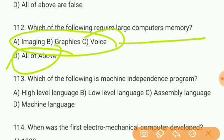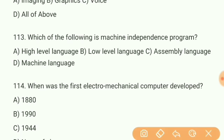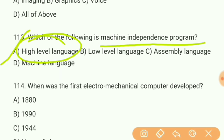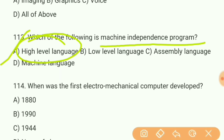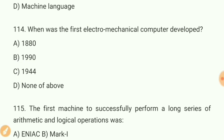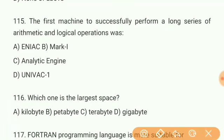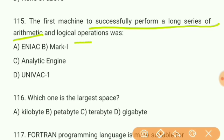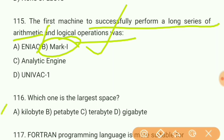Question 113: Which of the following is a machine-independent program? Answer A — high-level language is a machine-independent program. Question 114: When was the first electromechanical computer developed? Answer C — 1944. Question 115: The first machine to successfully perform a long series of arithmetic and logical operations was answer B — Mark One.